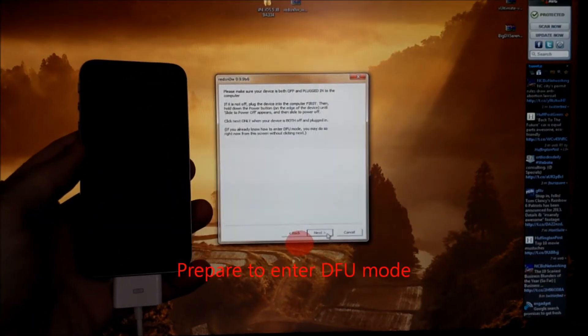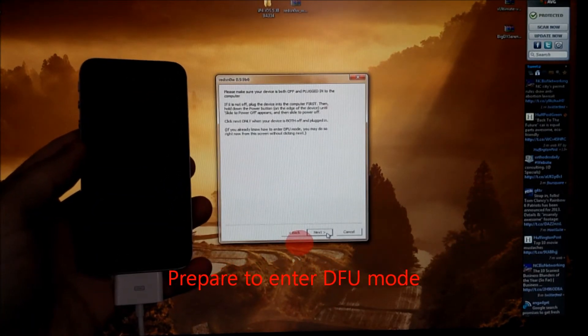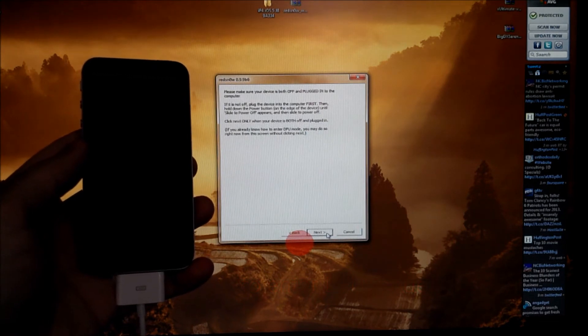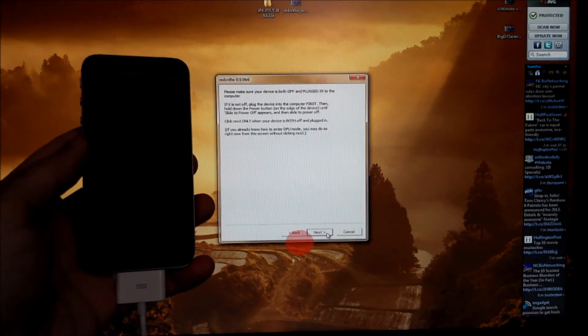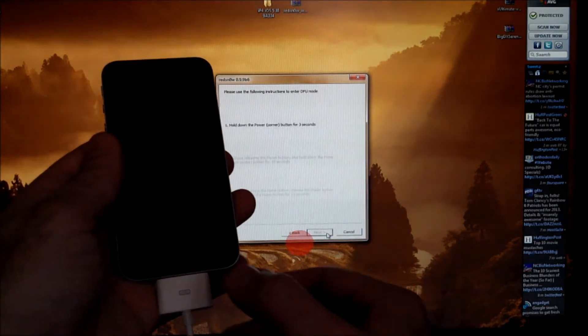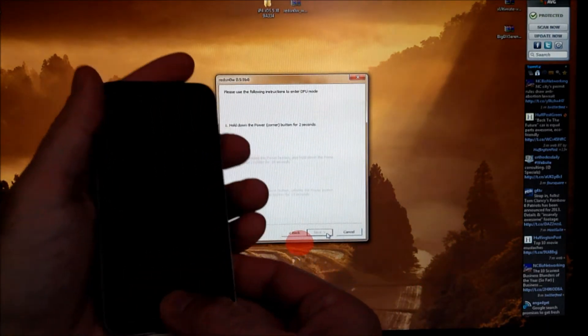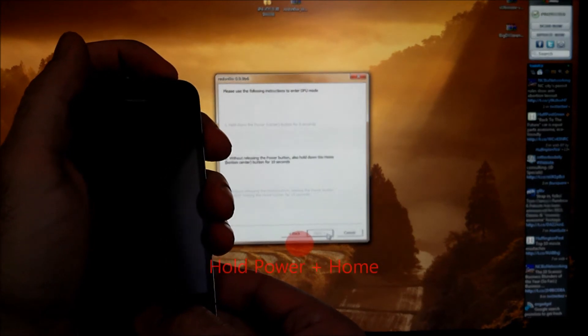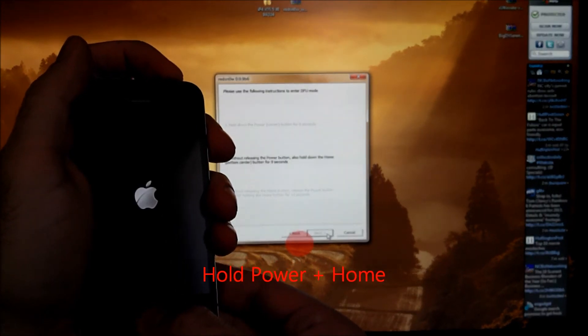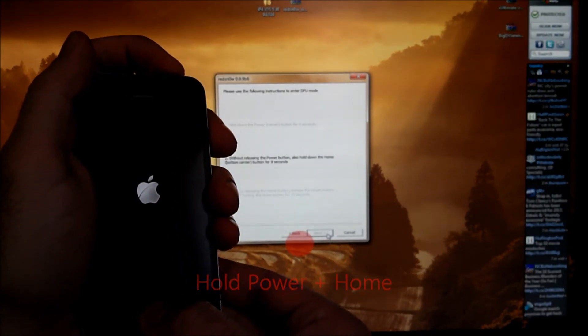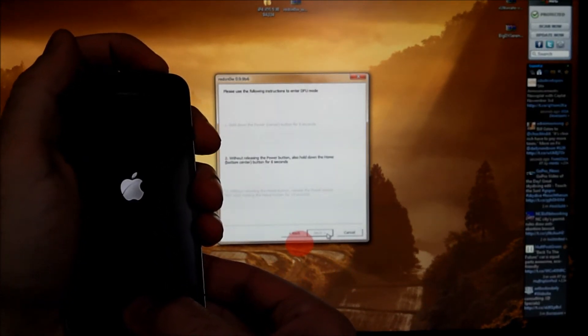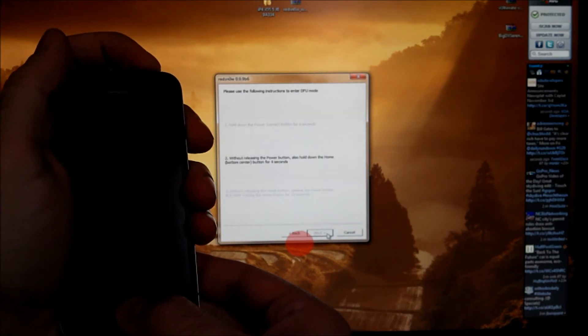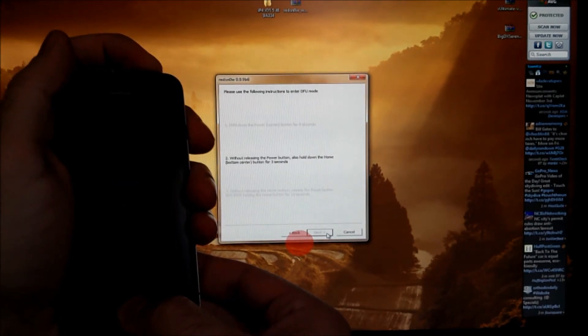We'll click next and be prepared to hold the power button and the home button. And in a few seconds we'll release the power button and we'll continue to hold the home button.